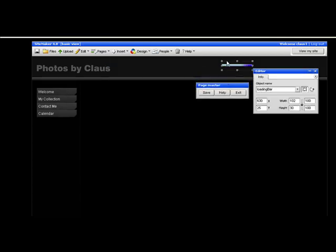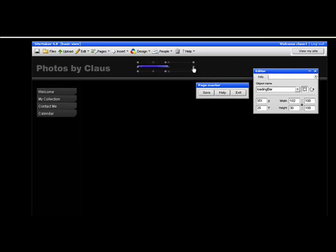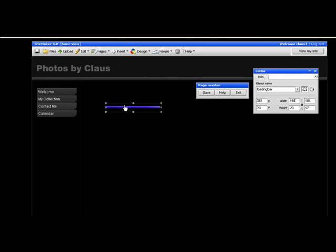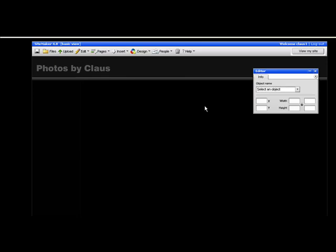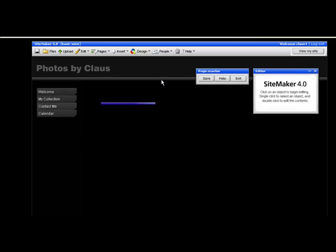Now you can see the loading bar is highlighted. You can change the size of it and move it to wherever you want it to be. Then save your change and you can resume editing.